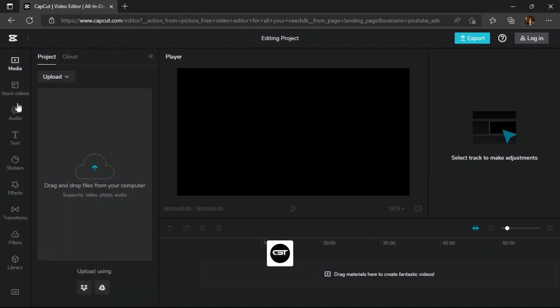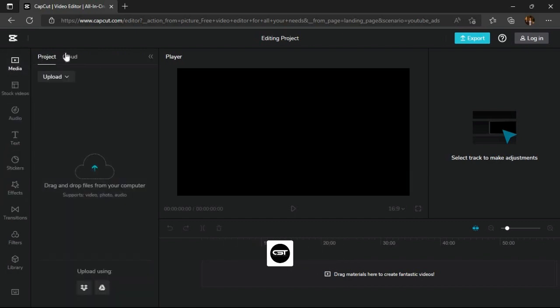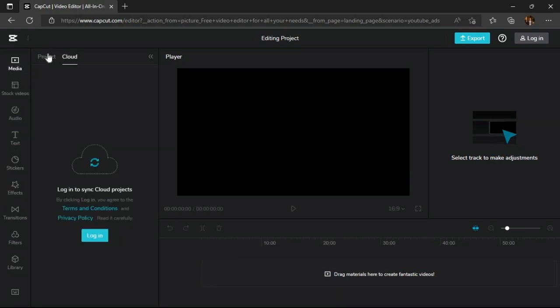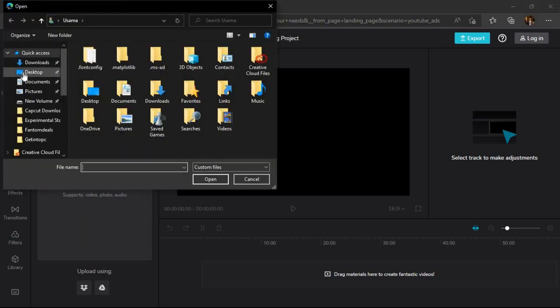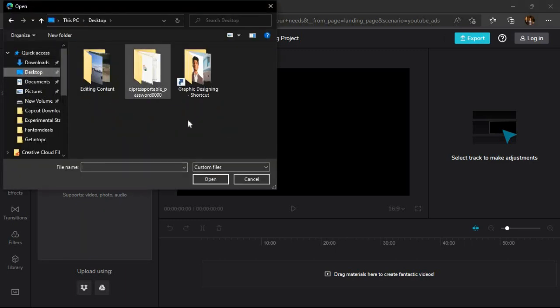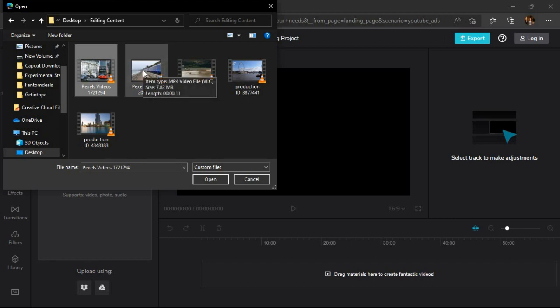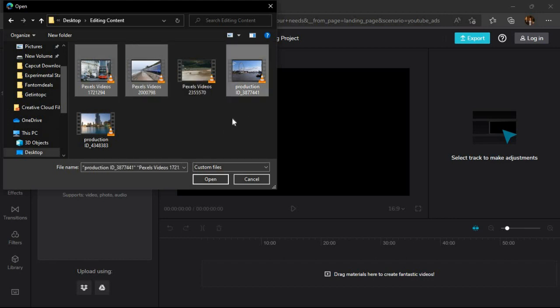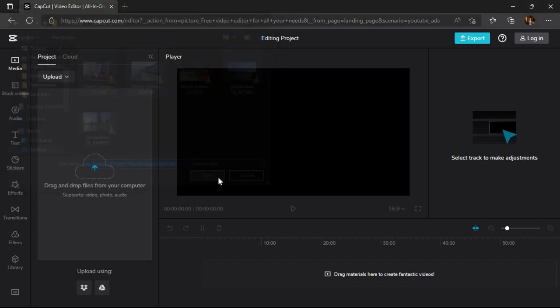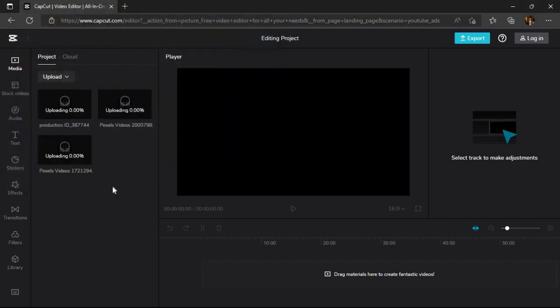Let's upload some stock videos first and do some editing on them using these options. We have downloaded these stock videos and we will add them in the editor by clicking on the upload button. The upload will take some time based on our internet speed.